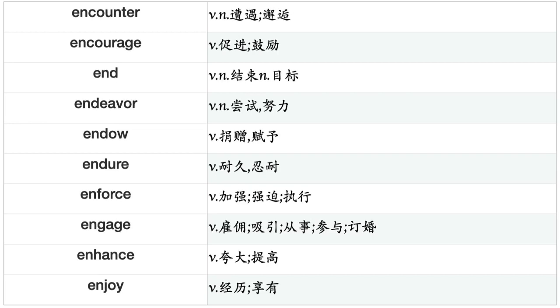Emphasize, Employ, Empty, Enable, Enclose, Encounter, Encourage, End, Endeavor, Endow